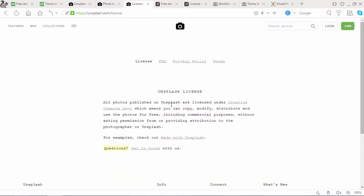Now check the terms page of Unsplash. It says all photos published on Unsplash are licensed under Creative Commons 0, which means you can copy, modify, distribute and use the photos for free including commercial purposes, without asking permission from or providing attribution to the photographer or Unsplash.